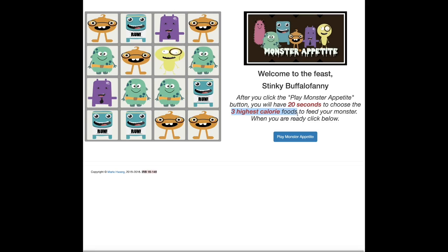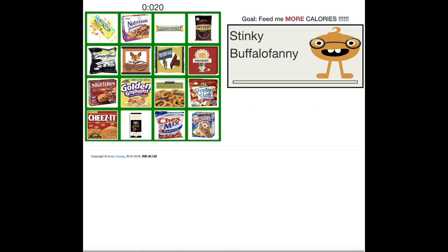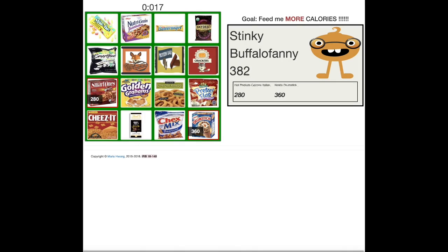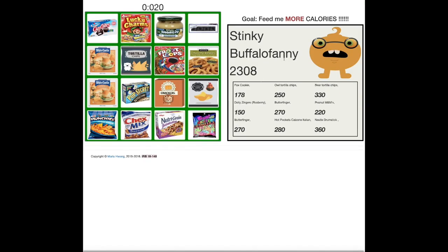Second tool, Monster Appetite Game. You want to choose high-caloric snacks to make your monster avatar grow bigger.